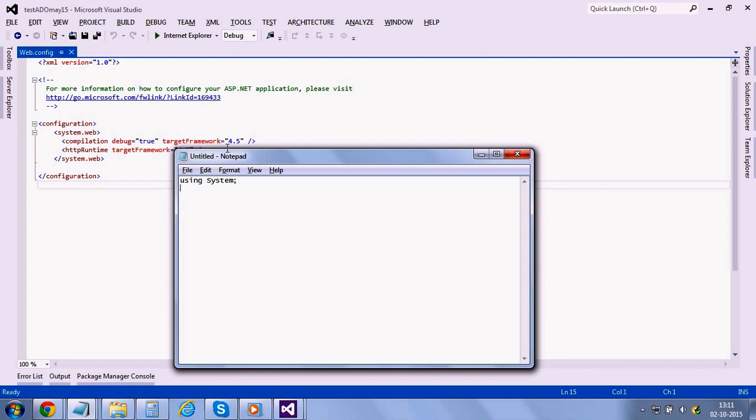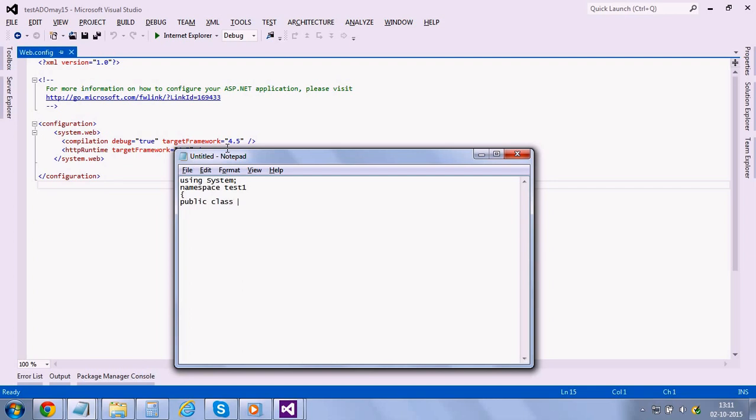Using system and then namespace because I use test1, then public class test, and then public static void main, console dot write line please enter your name.